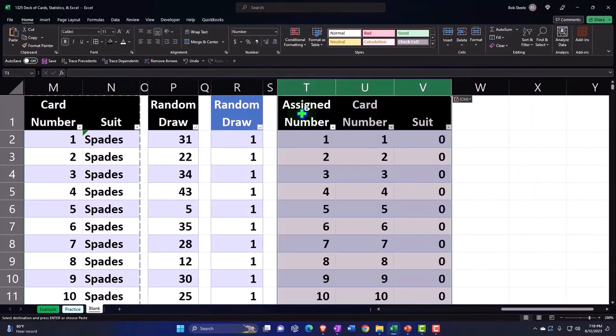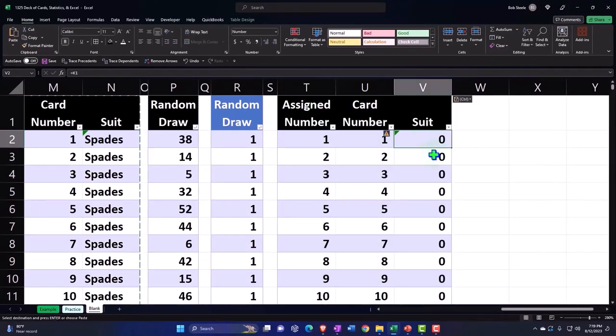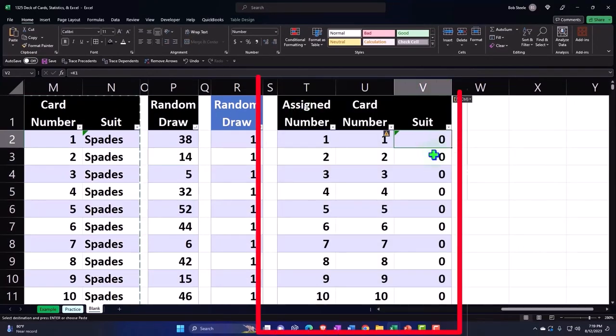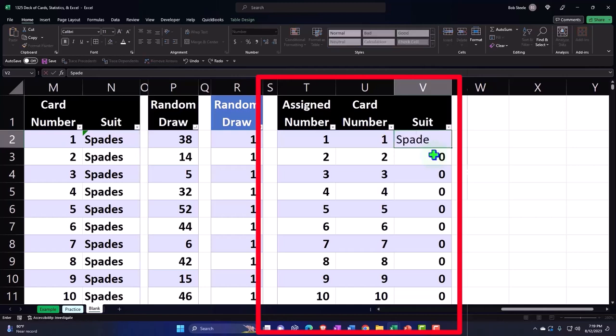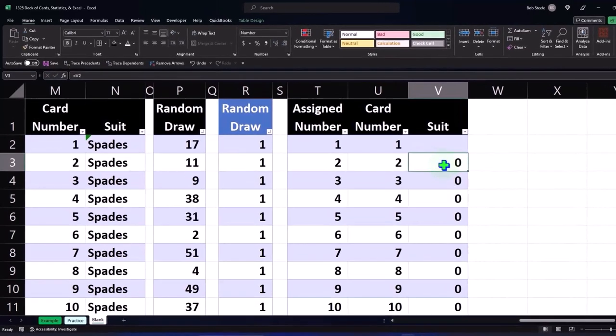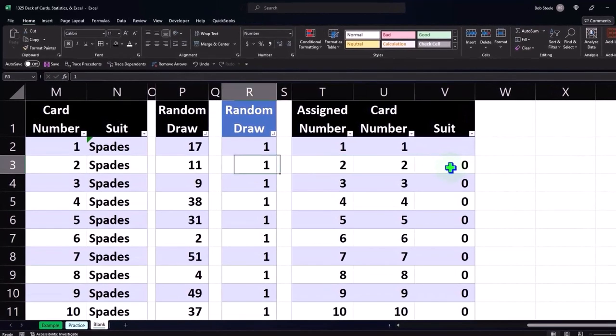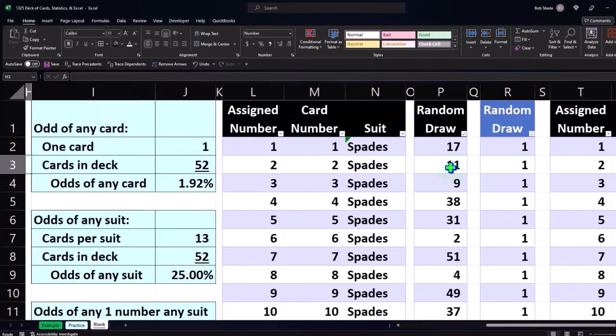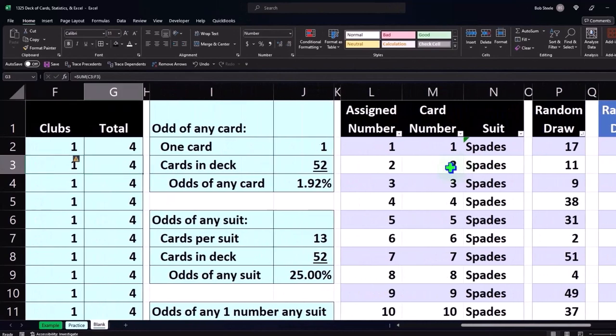The suits got messed up because I used a formula to get the suits. So let's hard code the suits. I'm going to go over here and copy this whole thing.